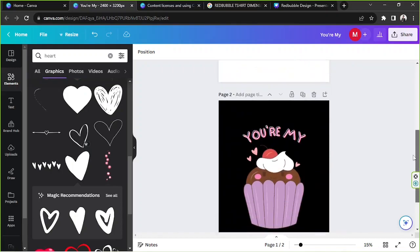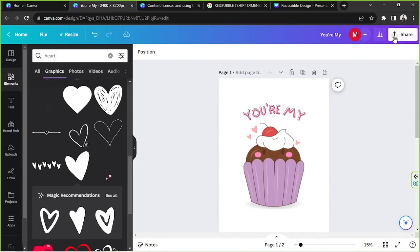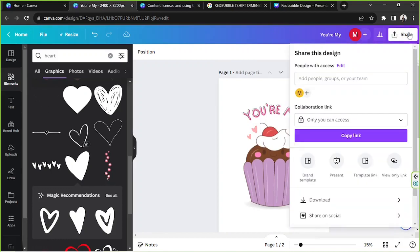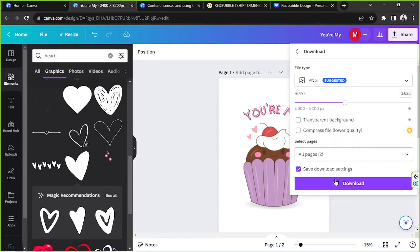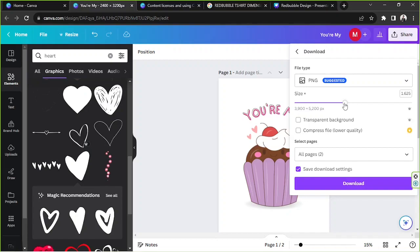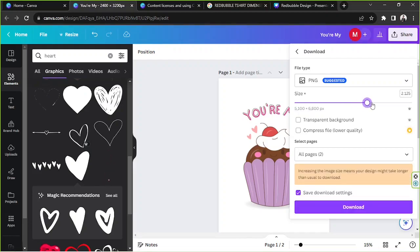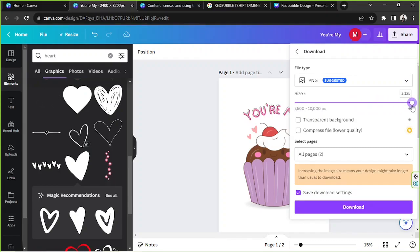And once you're happy with your design you can finally click on share, download. And for your file type make sure to select PNG. Now when you're going to sell designs you want to make sure that your designs would look good once printed. So go ahead and adjust your download settings over here to the maximum. So for the size you're going to have to drag the slider all the way to the right for maximum resolution.